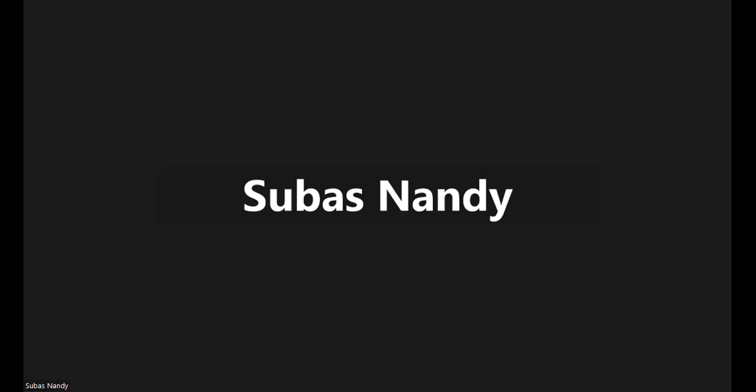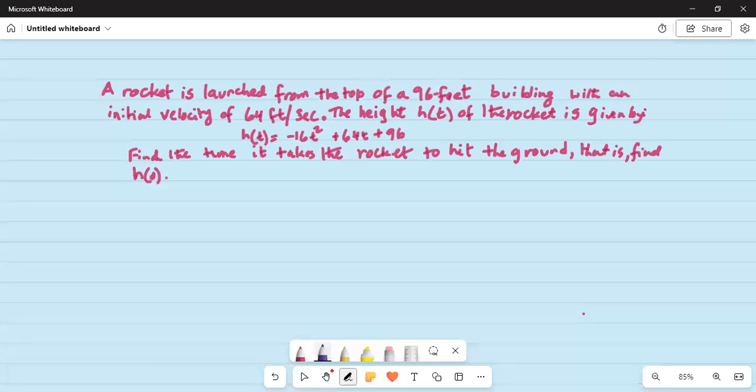This morning we are going to work on a word problem. A rocket is launched from the top of a 96 feet building with an initial velocity of 64 feet per second. The height of the rocket is given by h of t, which is equal to minus 16t squared plus 64t plus 96. Find the time it takes the rocket to hit the ground — that is, find h of 0, the value of the function h at t equal to 0.